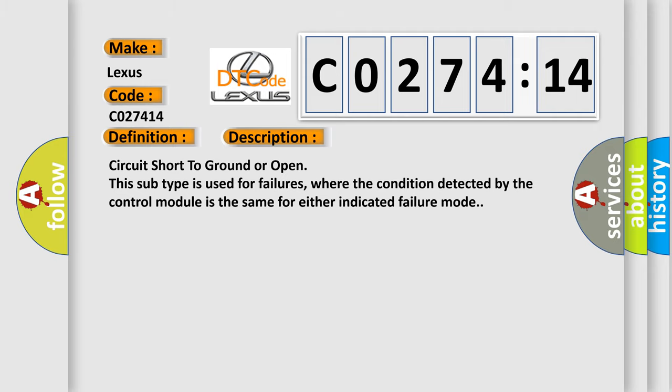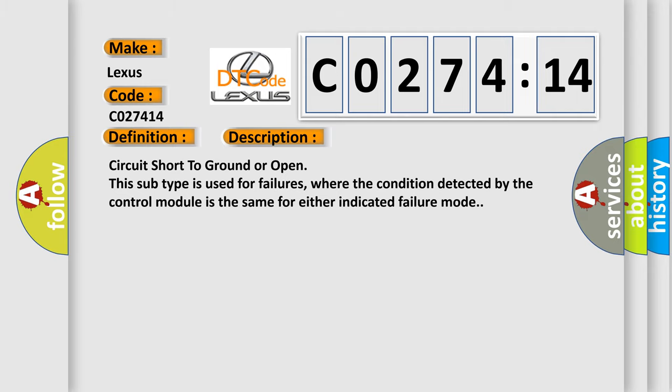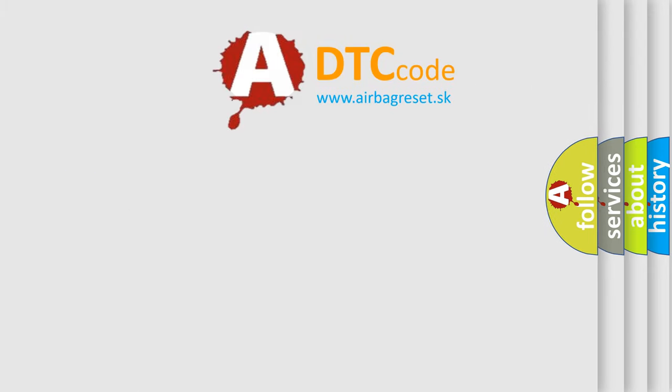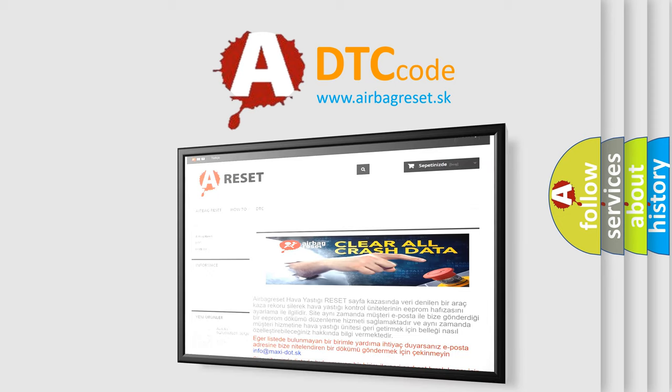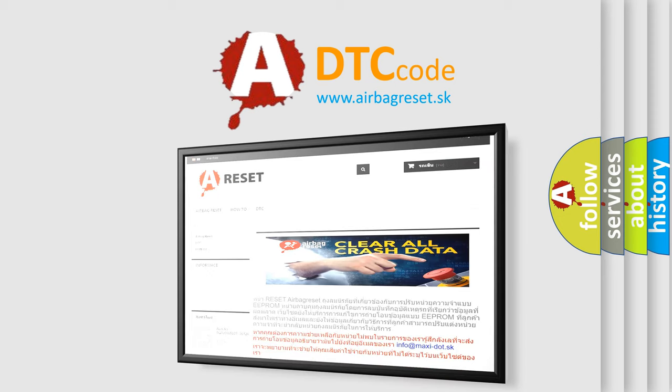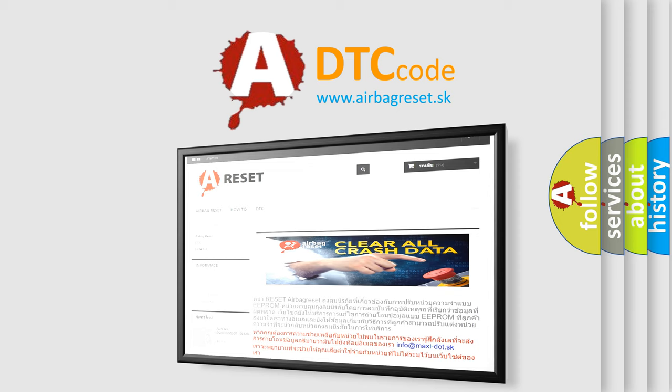The airbag reset website aims to provide information in 52 languages. Thank you for your attention and stay tuned for the next video.